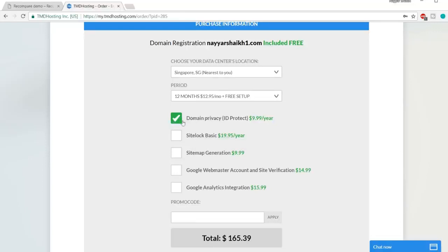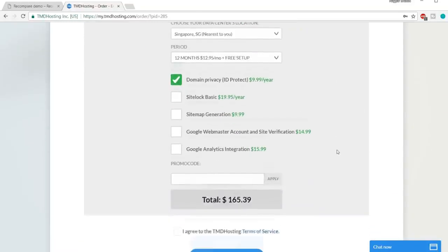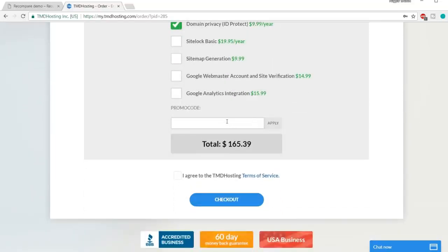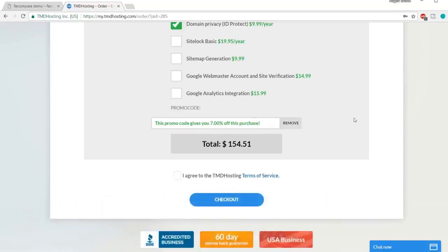Select 12 months — that is the perfect choice. By default, domain privacy is ticked, which hides your personal information from public view. If you don't mind anyone seeing your name and email address, you can untick it. Now the most important step is the promo code. Type in NAYYAR7 — N-A-Y-Y-A-R and numeric 7 — and click Apply. This promo code gives you 7% off this purchase, and 7% is the highest discount TMD offers on cloud hosting, so you're getting the best discount possible.